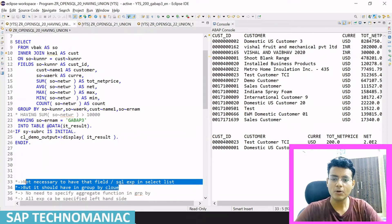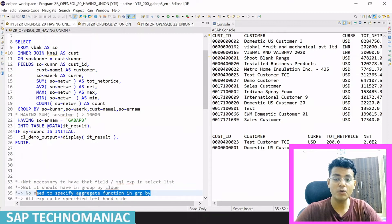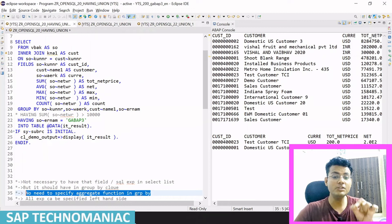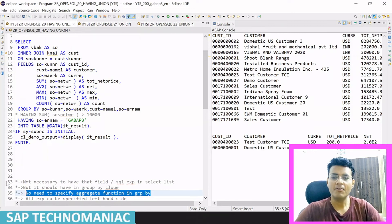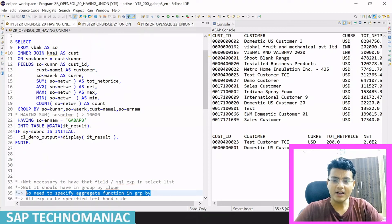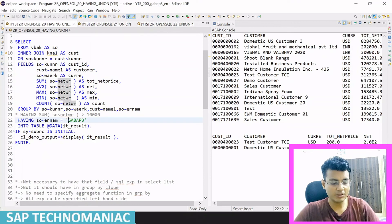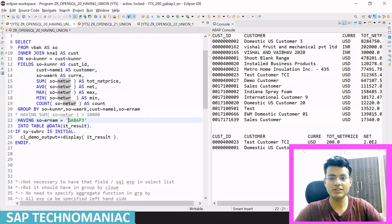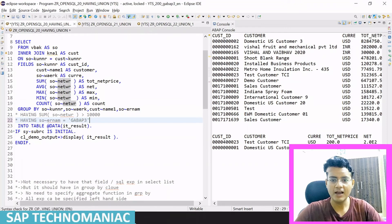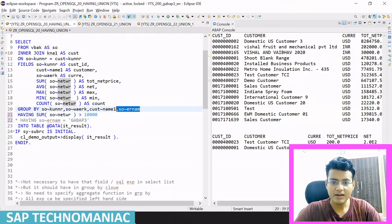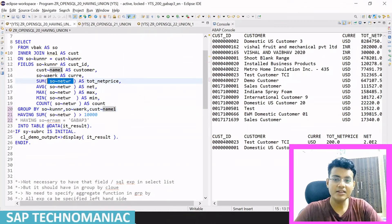Third point I want to explain: no need to specify the aggregate function in the GROUP BY clause. Whatever aggregate function I am using in the HAVING clause — like SUM of net price — that does not need to be specified in the GROUP BY clause. Only regular fields need to be in GROUP BY, not aggregate functions.